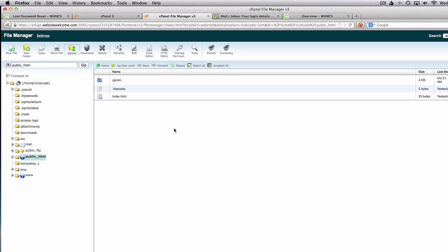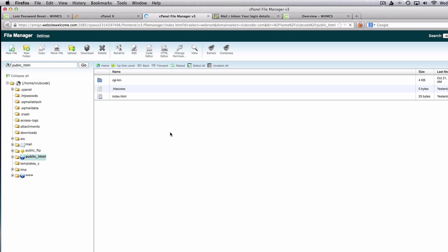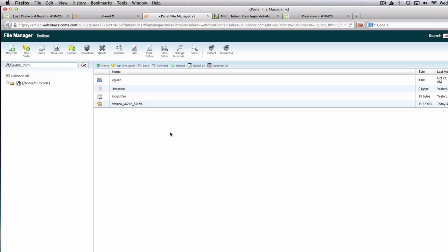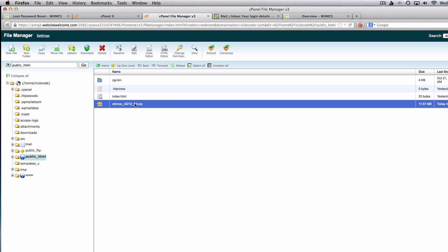Now the upload has completed. I'm going to close this and refresh the folder. We have the zip file — I'm going to unzip it.